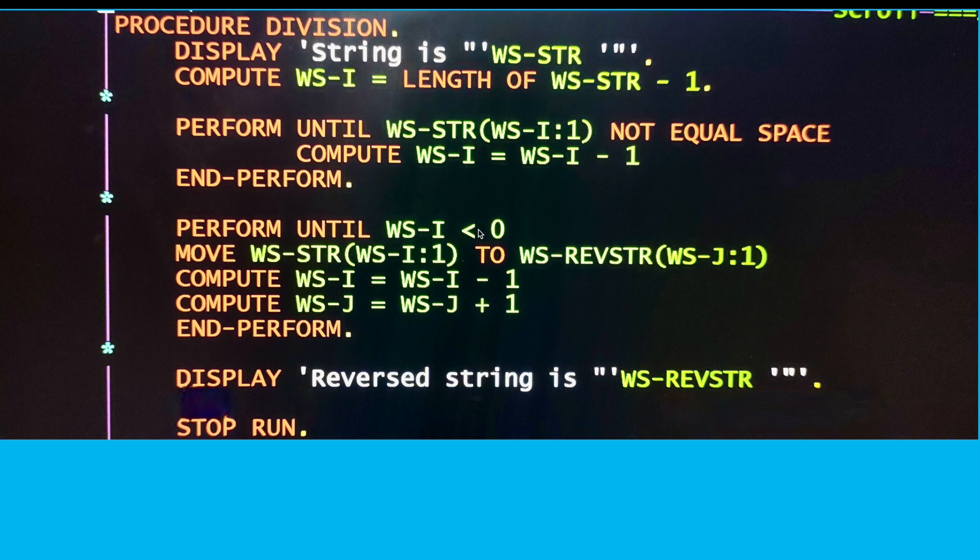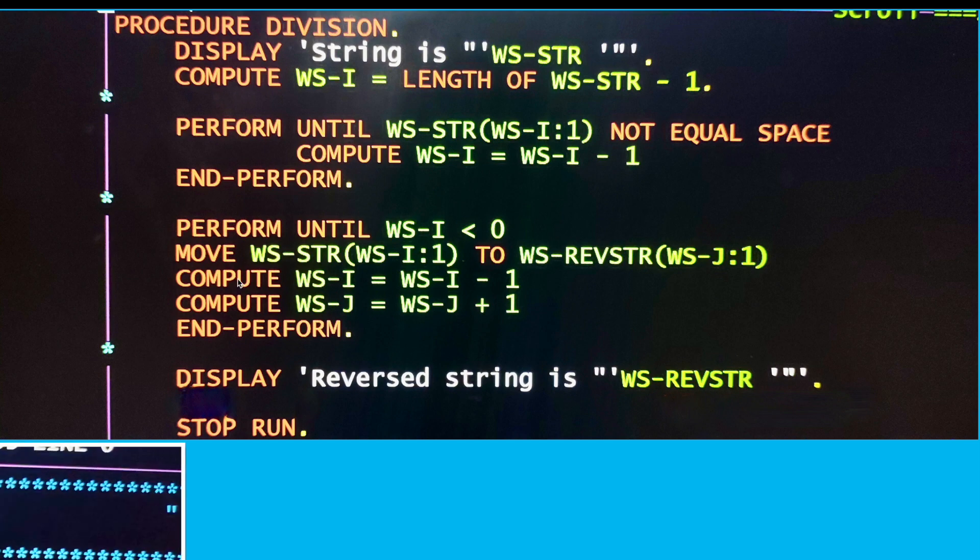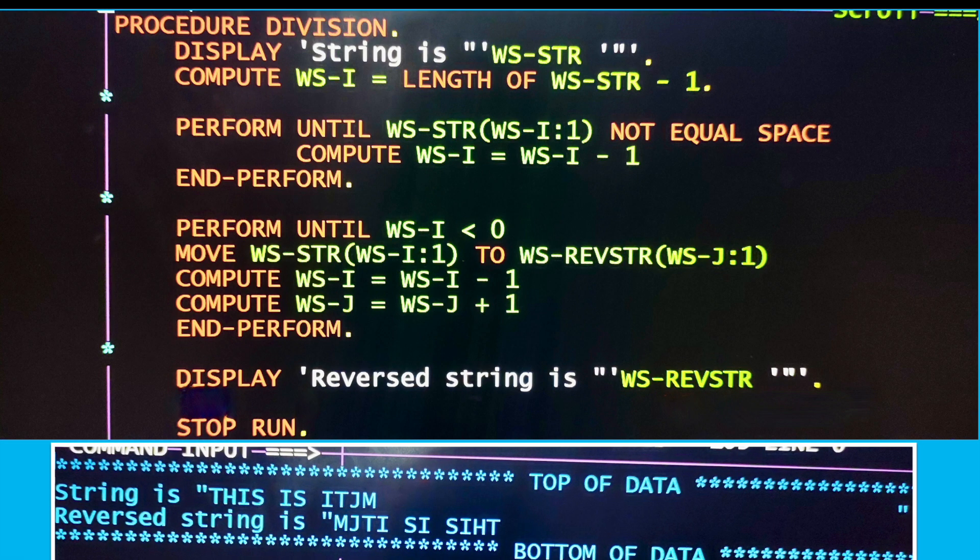When I'm encountering any character other than spaces, I'm stopping there, and that's the position from where I need to start reversing my string. Then I'm just starting my same process again. What I did here is just one PERFORM I added to get rid of those extra spaces.